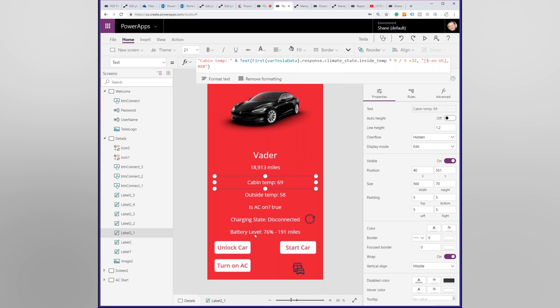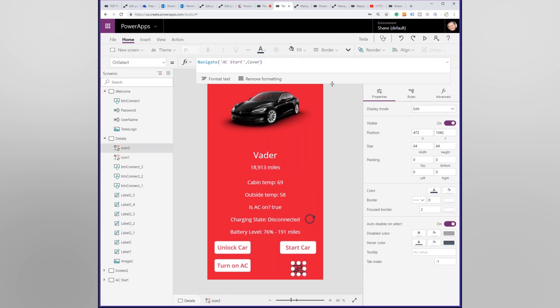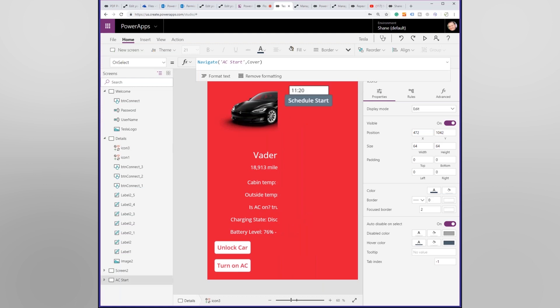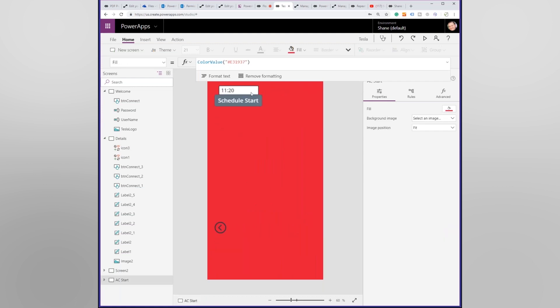A lot of you are like, well there's already a Tesla app that does all this. That's true. My Tesla app does all of these things, but one of the things that I never fully finished but I wanted to add the functionality around was scheduling a start. This uses that delay action that somebody asked about earlier.